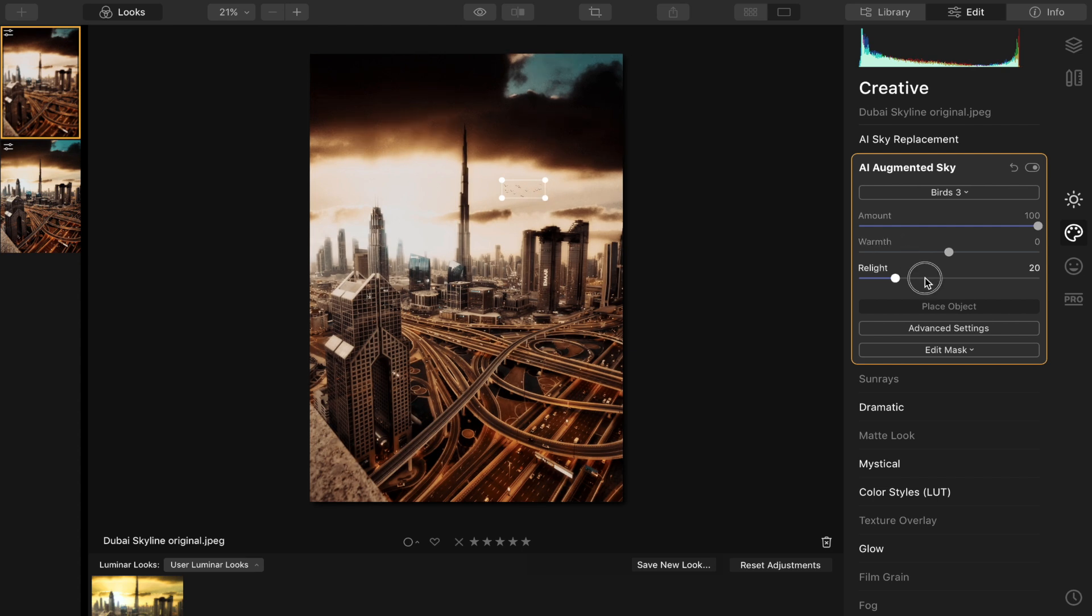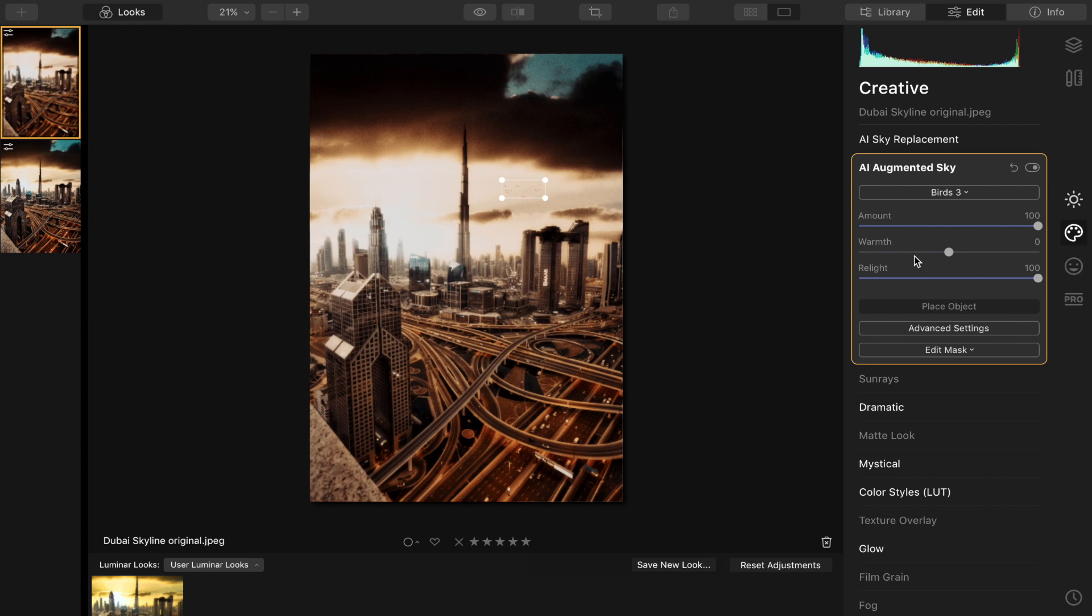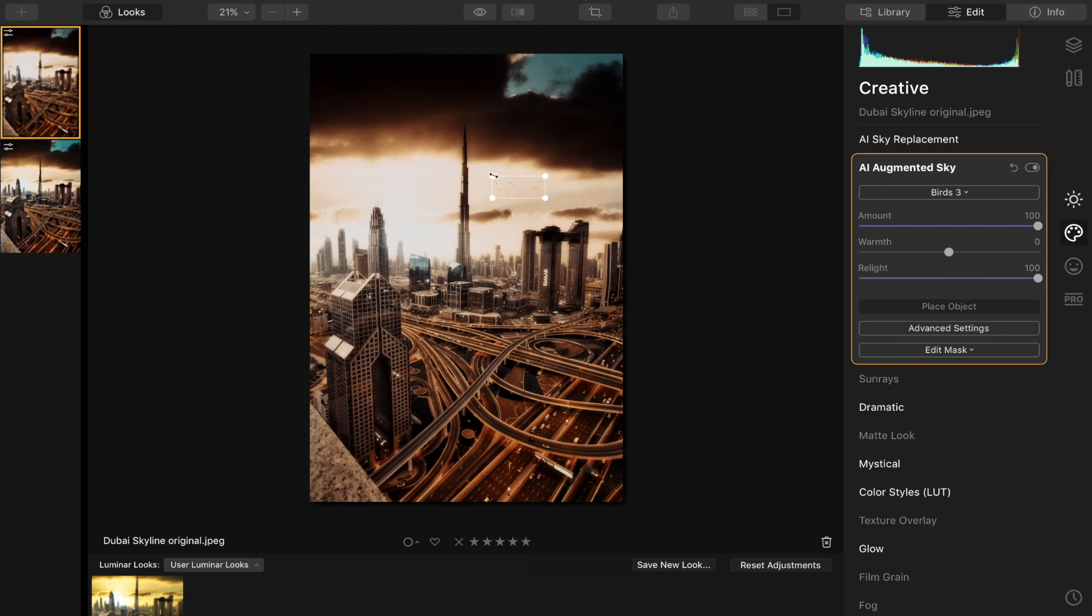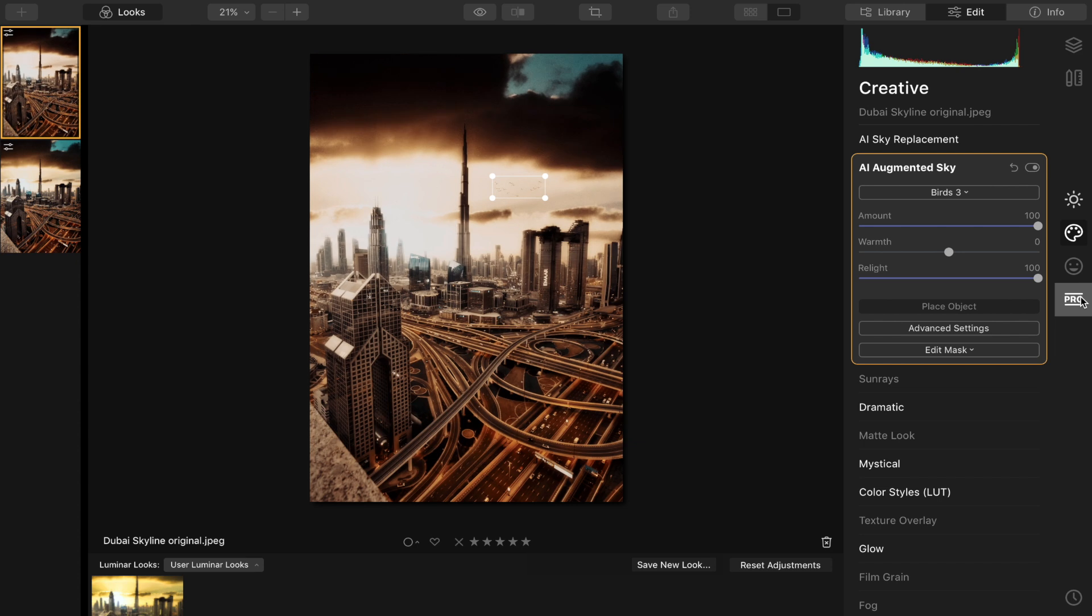And then you can also relight these so it matches the photo, which is also really hard to do if you're doing this in Photoshop and stuff. Like, adding images is easy, but relighting them and making them look like they belong in the photo is so hard to do. But it's just so easy on this software that it makes photo editing so much more fun.